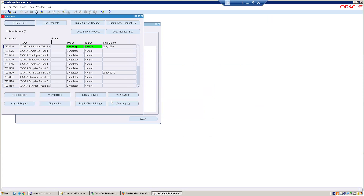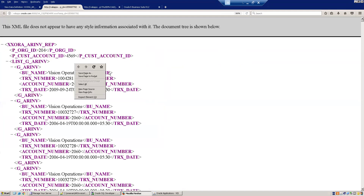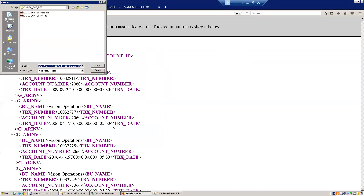We've provided both the cust_account_id and org_id. Click View Output — it's working perfectly. It provided the list of records based on the provided organization ID and cust_account_id. Now save this file — I'll Save As and go to the folder where I'm designing the reports.